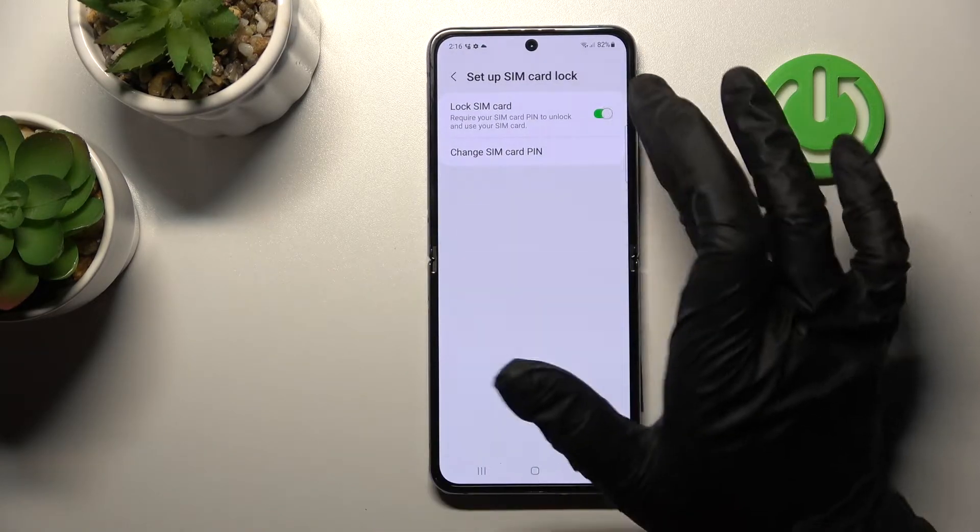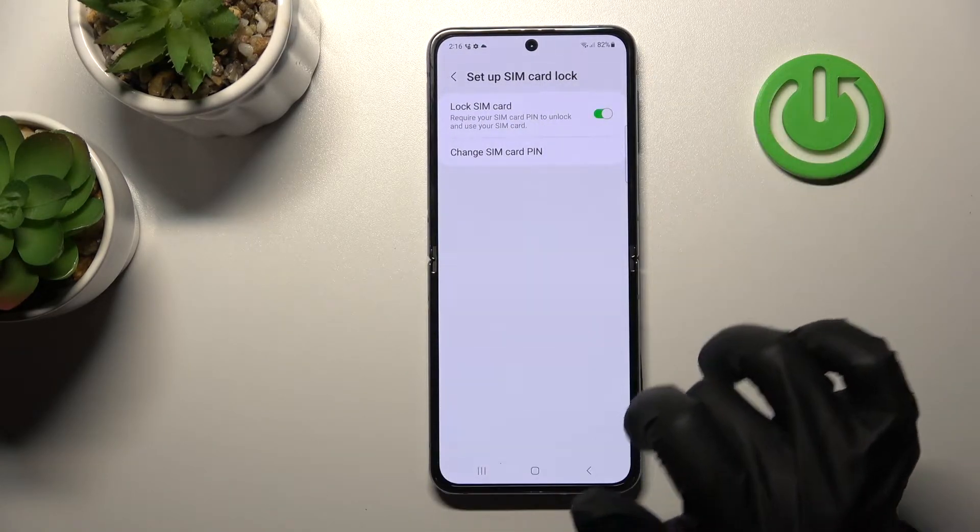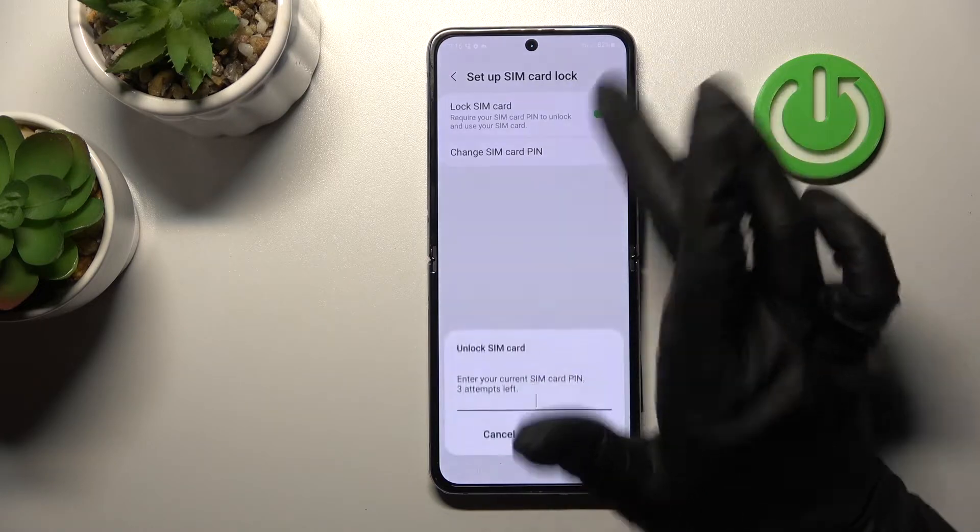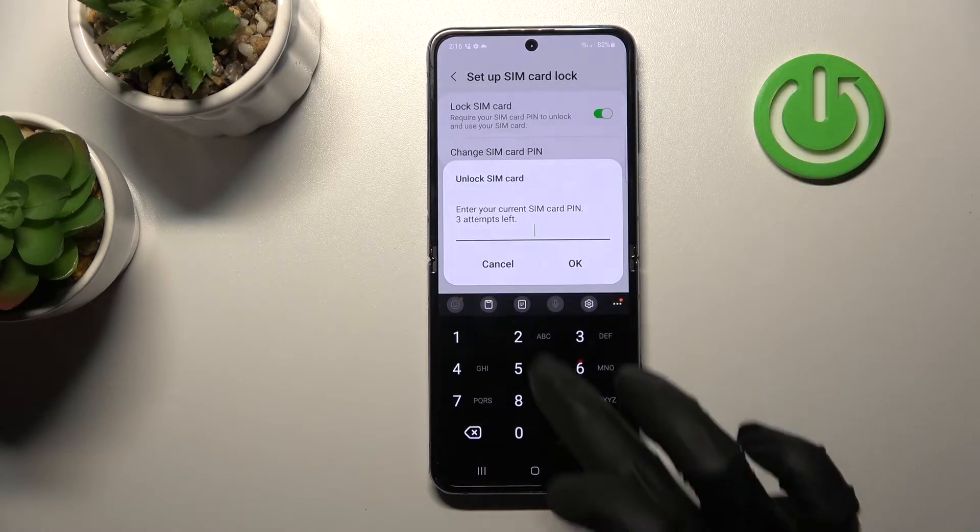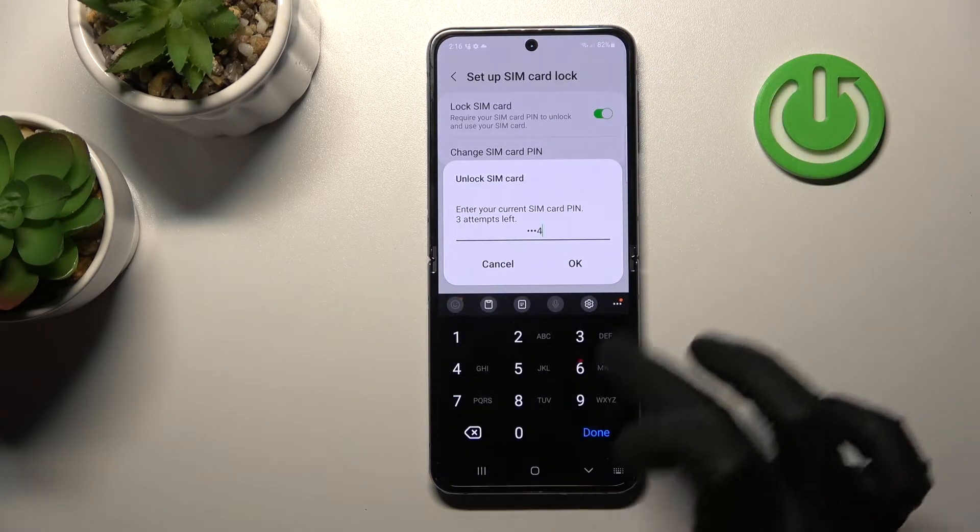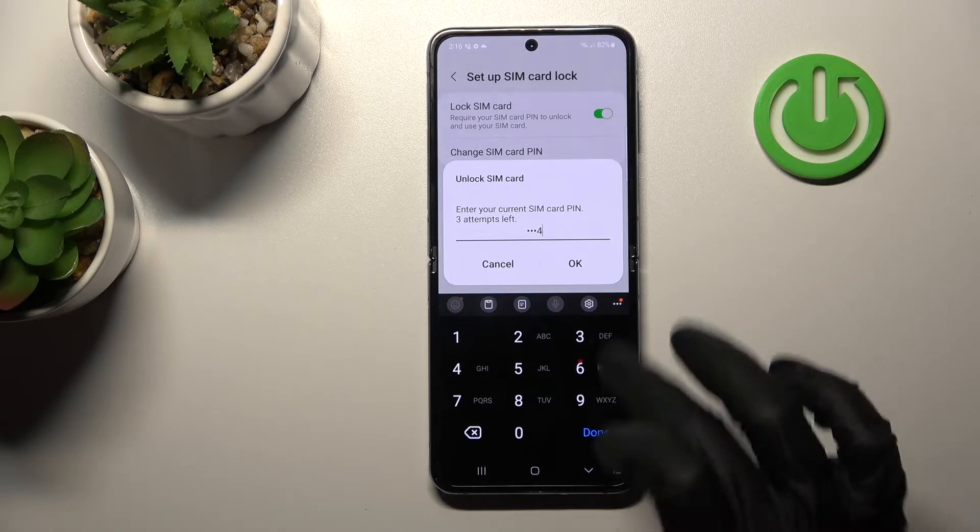And now just to remove SIM PIN from our device, from our SIM card on our device, we should click here only once on the switcher and now we should enter the current PIN code.